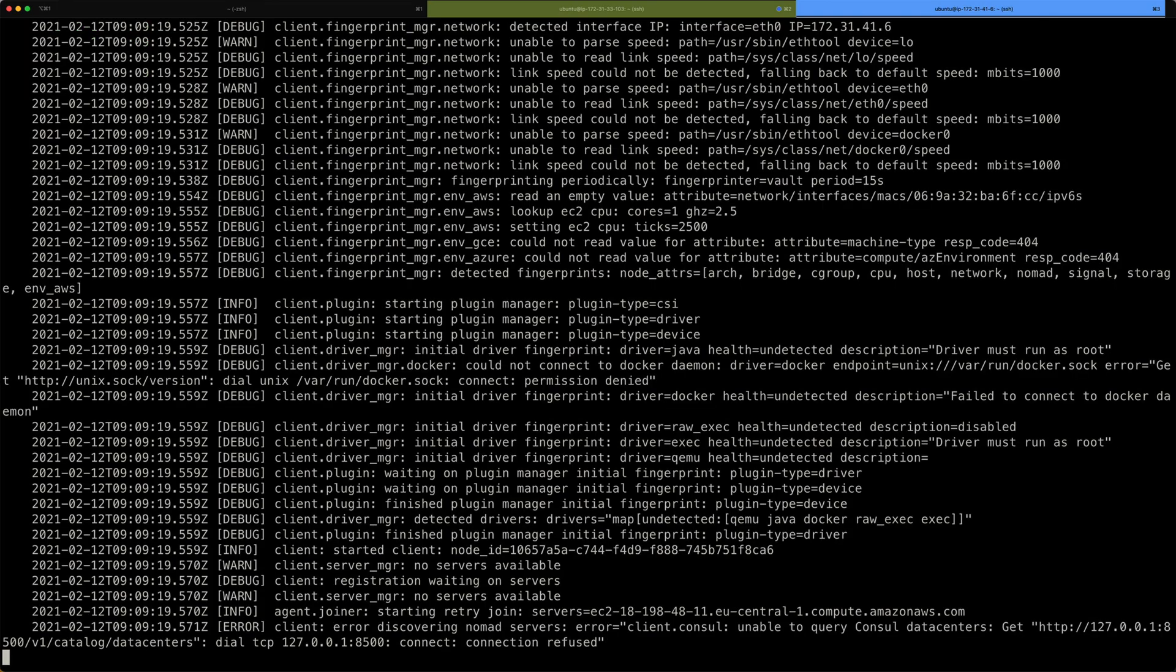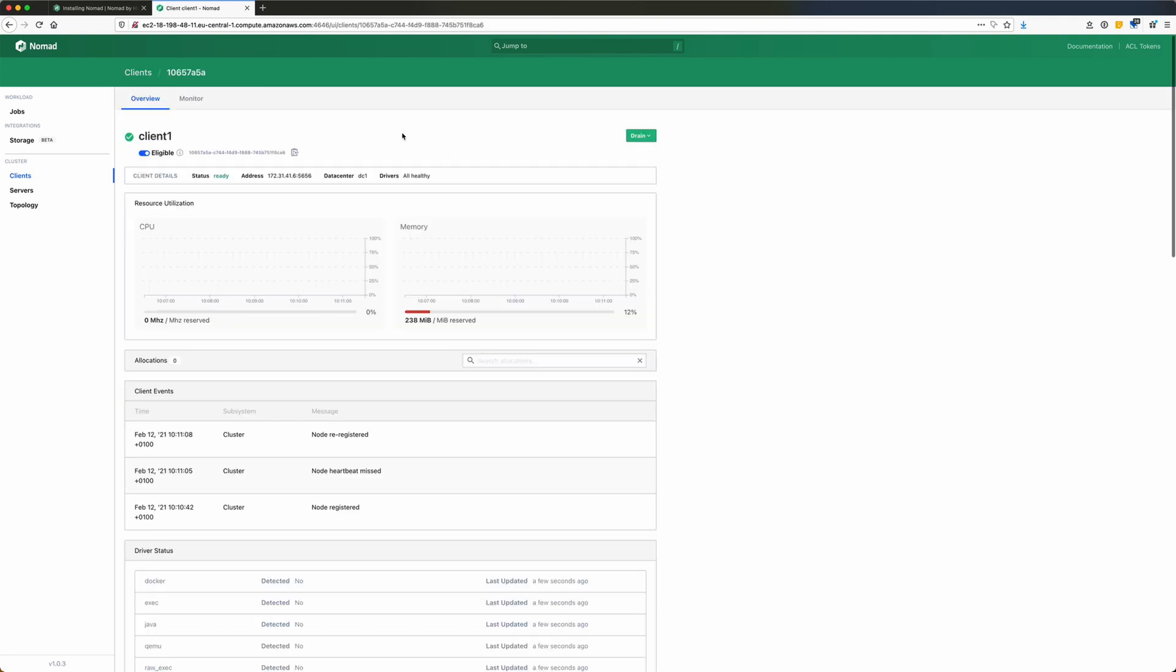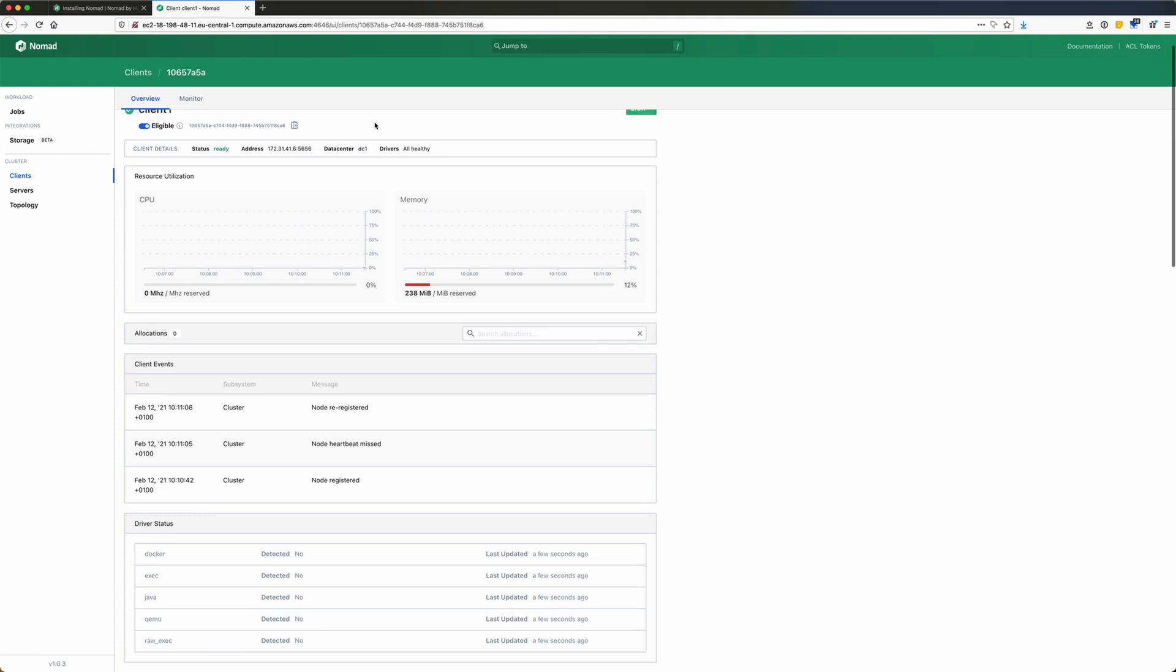All right. And you can see, also this one here is starting up. Here it is. So, it took a couple of seconds to register with the server, but here you can see there's a new client registered here in the dashboard. Its name is client1. It's ready. There's its IP address, also running in datacenter1. I can open up this client and see what's going on.